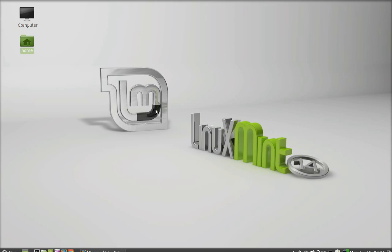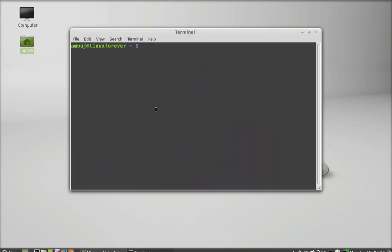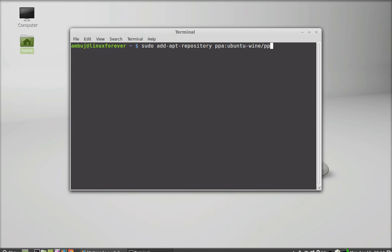So open the terminal and type this command to add the PPA of Wine to the repository: sudo add-repository and the Wine PPA. After this, hit enter and give your password.